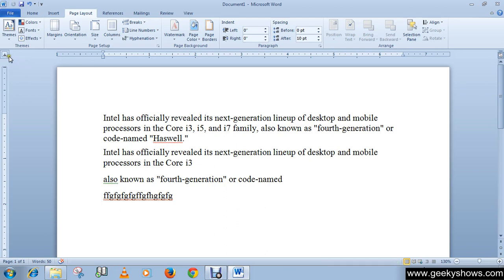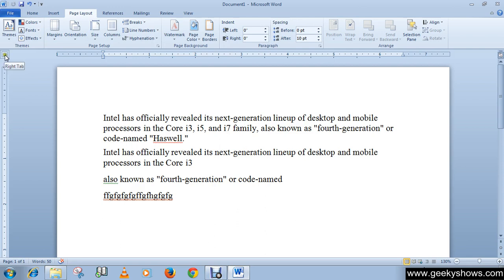The center tab centers text according to the tab position. The next one is the right tab, which moves text to the left as you type. Then there is the decimal tab, which aligns decimal numbers using the decimal point. After that is the bar tab, which draws a vertical line in the document.